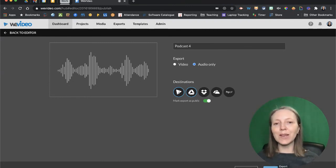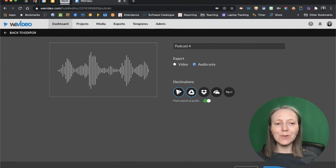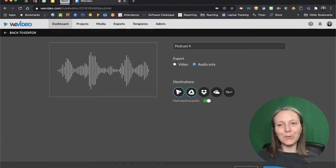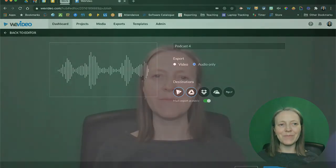You've created a podcast episode in WeVideo. Make sure you check out the other videos in the Global GEG WeVideo training series. Thanks for watching!